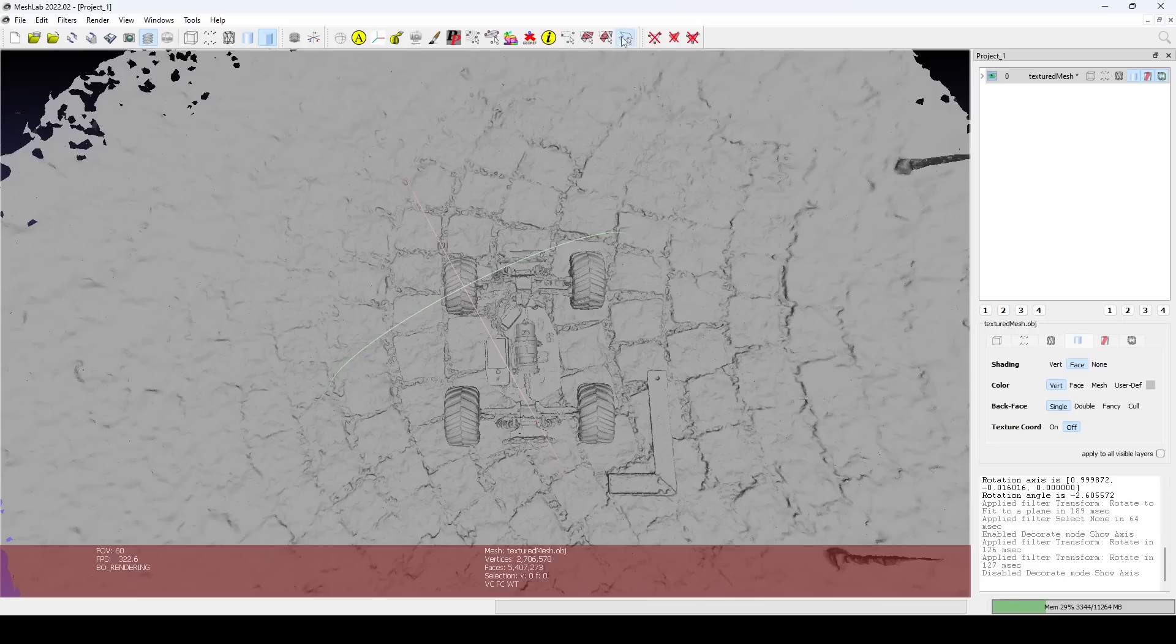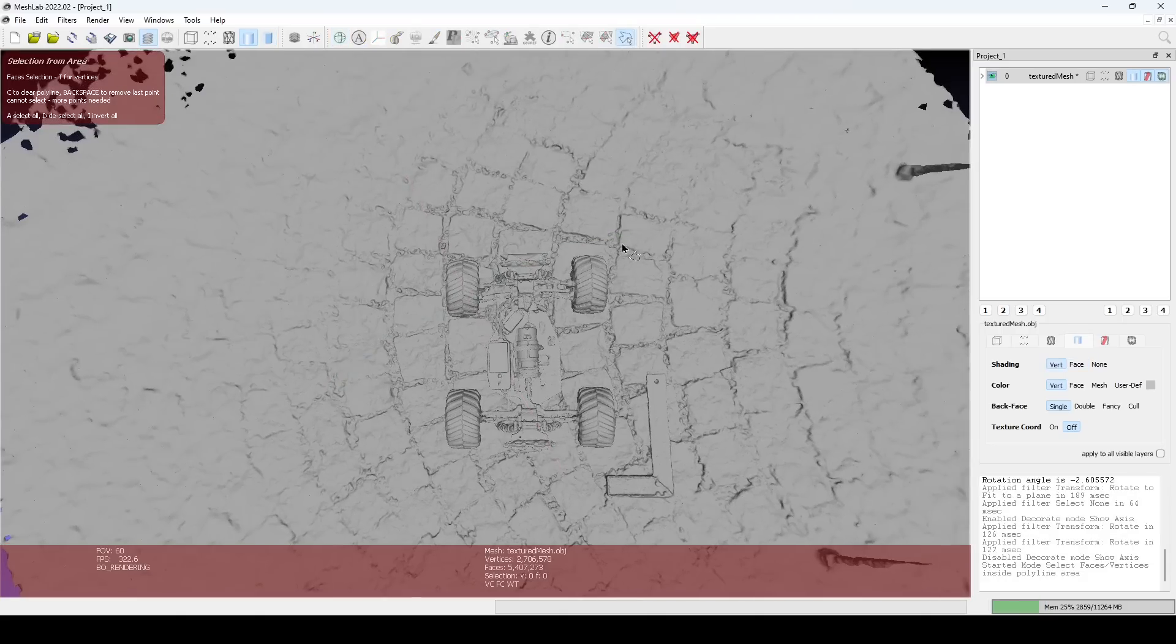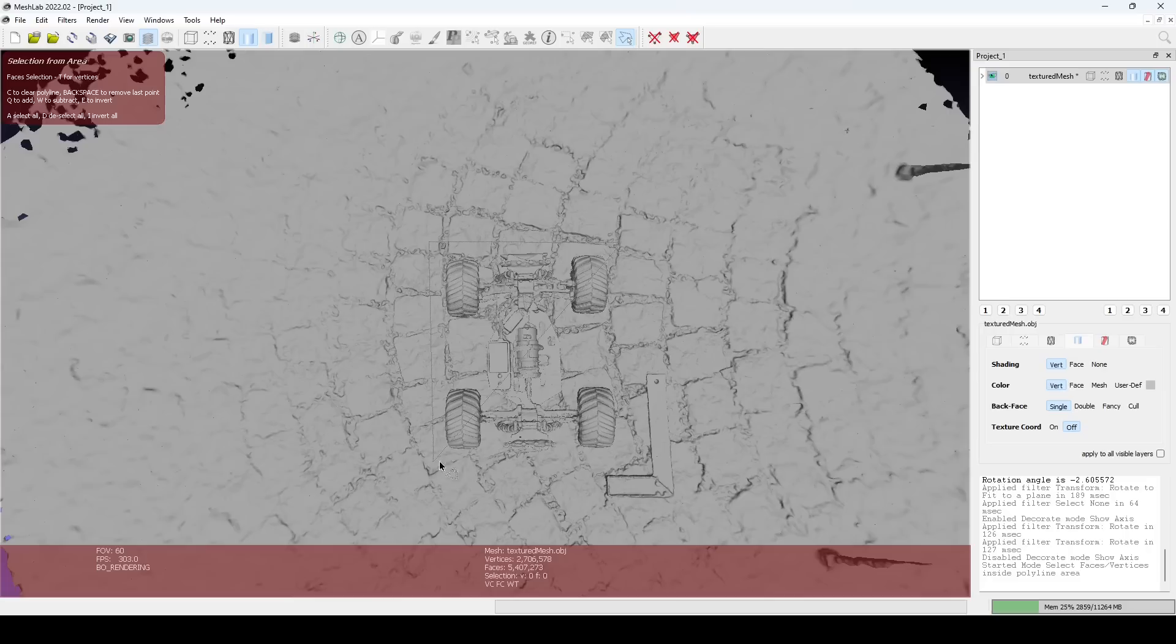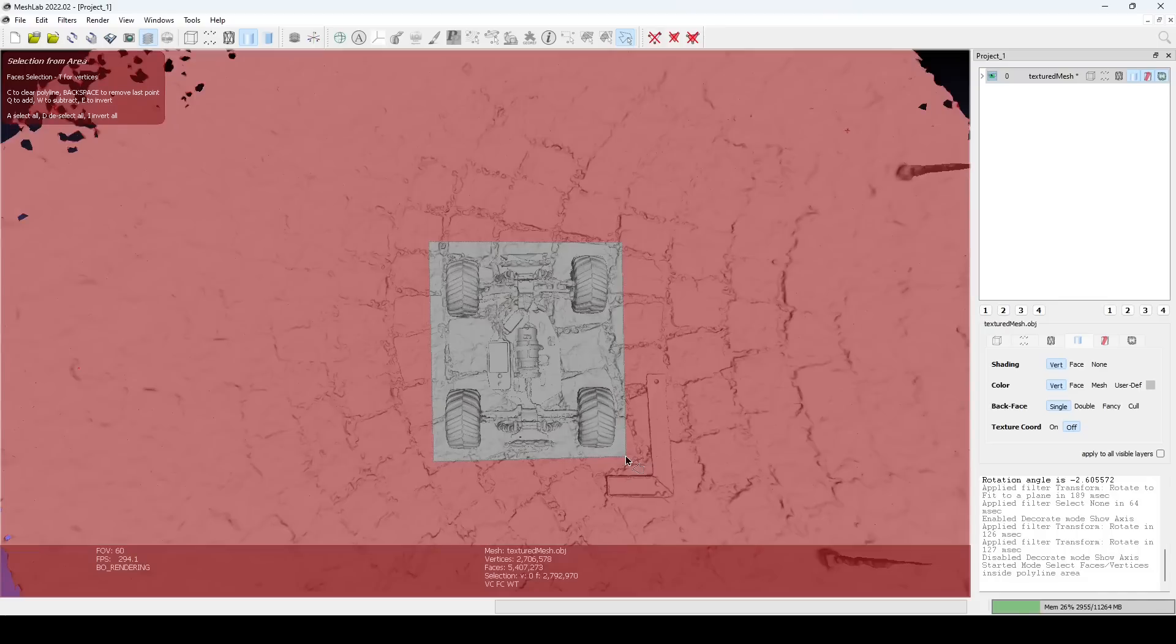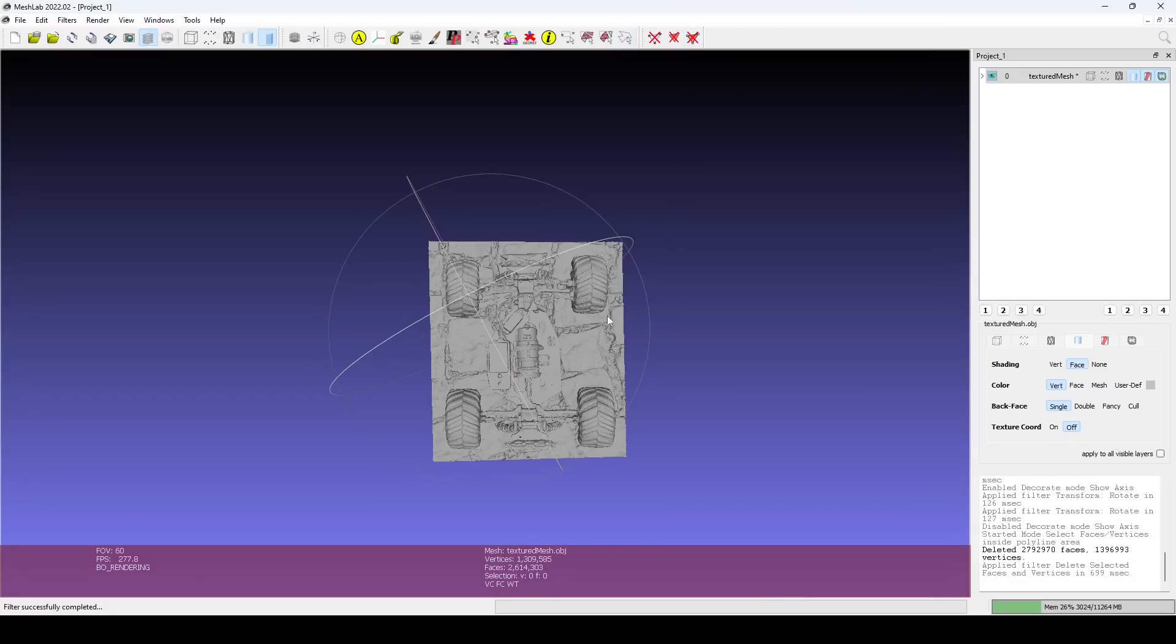At this point, we trim away the parts of the mesh we don't need. Use the Select Faces inside a Polyline tool. Draw a polyline, press Q to add to the selection and I to invert. Once happy with the selection, delete the selected faces and vertices.